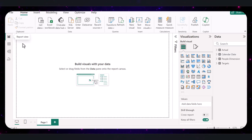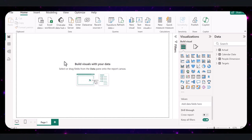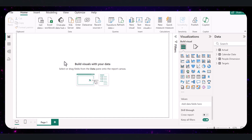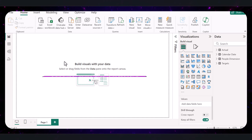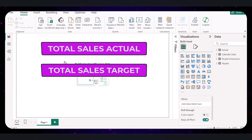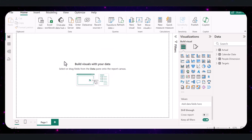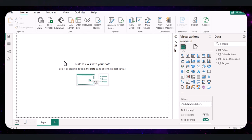Now that we have our data loaded and cleaned up, it's time to set up some calculations using DAX — Data Analysis Expressions. This is where we define the key performance indicators for our dashboard. Since we have actual sales and targets for each salesperson every month, we need to calculate some important metrics to analyze our performance. First, we will calculate total sales — both actual and target — to get an overall view of how our sales team is performing compared to their targets.